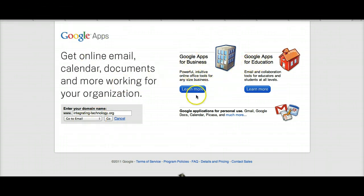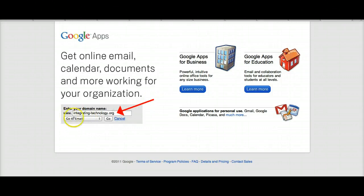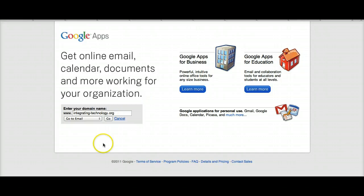You can actually get Google Apps for your business or for education. This is how I did it, and I'm going to show you. I have a website called Integrating Technology for Active Lifelong Learning. This is the domain: integrating-technology.org. What I did was create a Google Apps account for this particular domain.